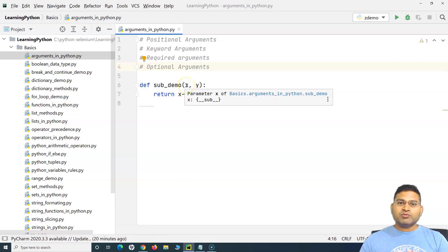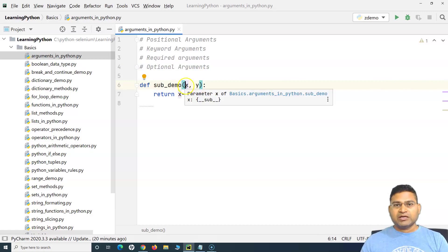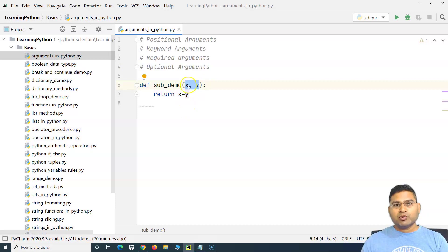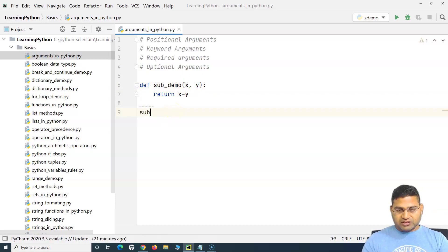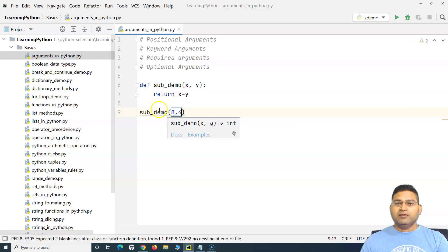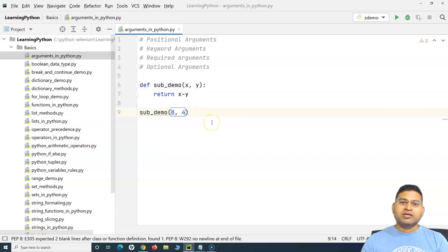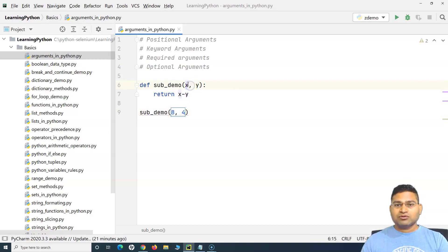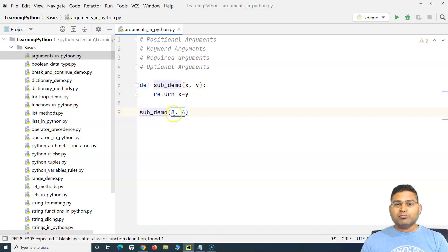What is the difference between a parameter and an argument? Many times you'll use them interchangeably, but there is a fine difference. When you are defining a function — for example, `sub_demo` with X and Y — what you provide when defining the function is known as a parameter. When you call the function and pass actual values like 8 and 4, those values are the arguments.